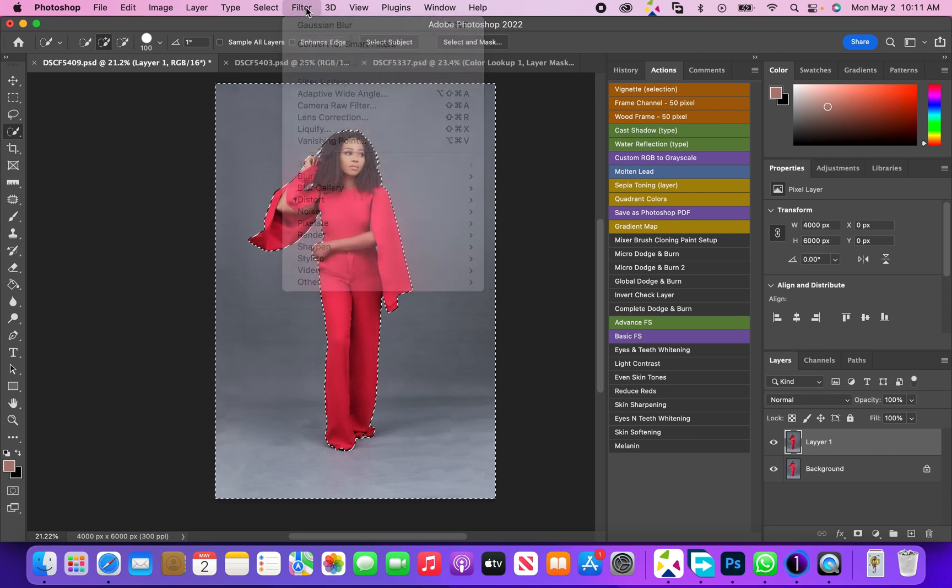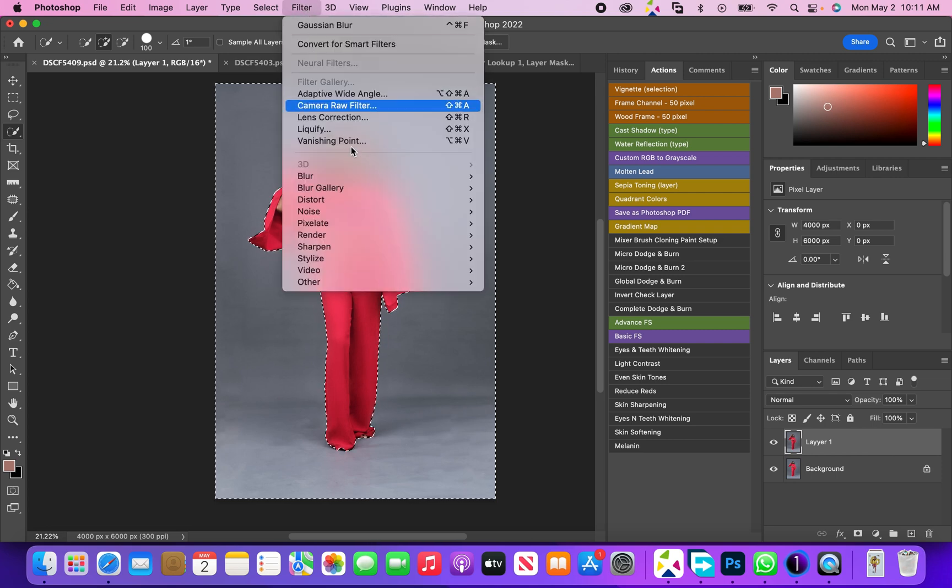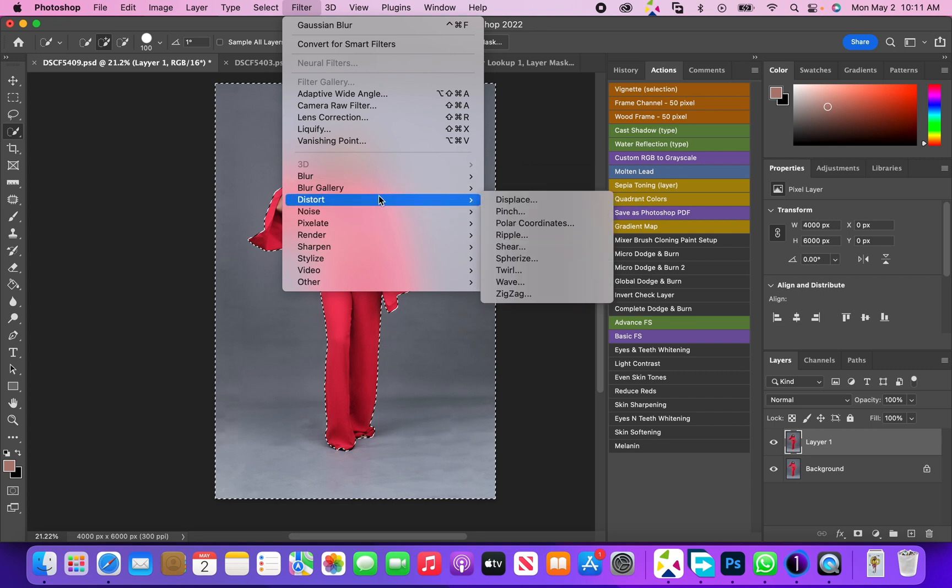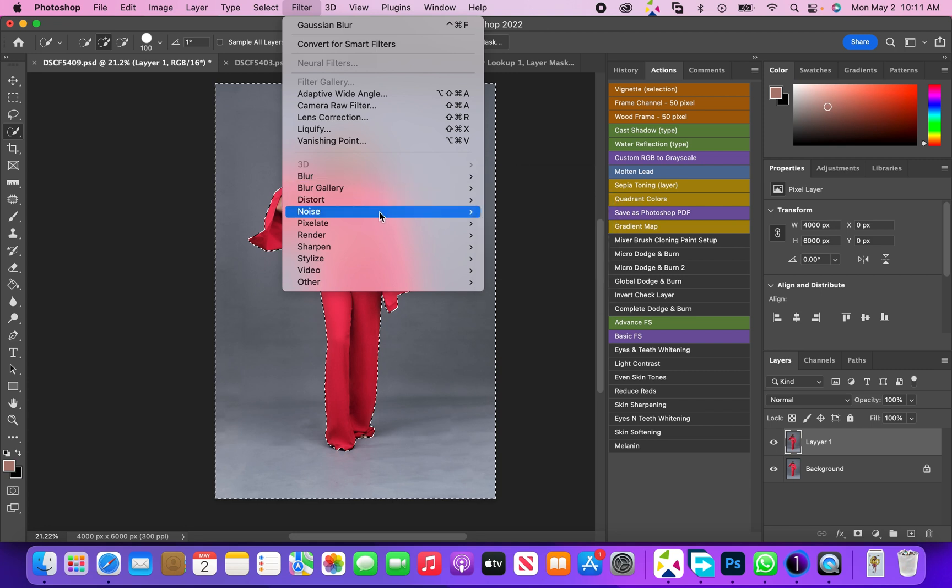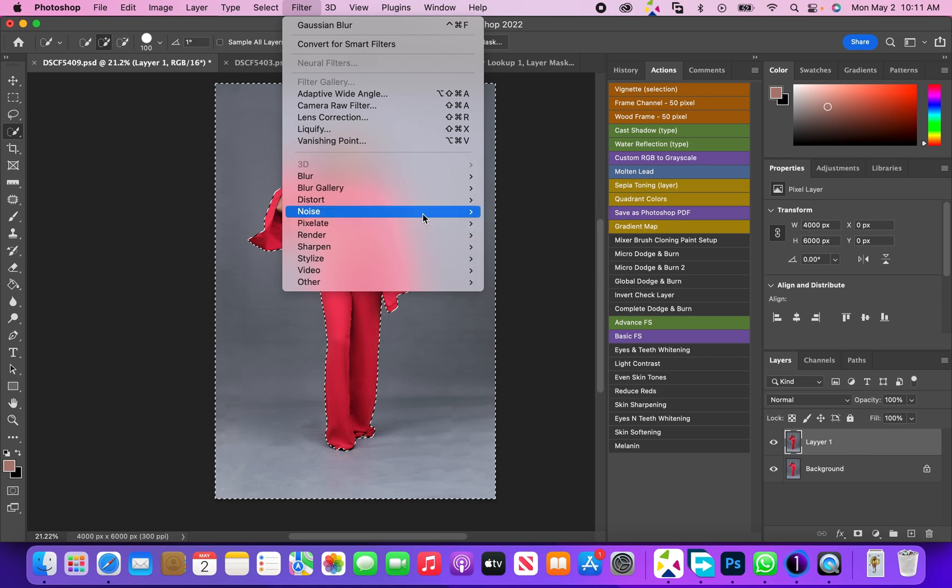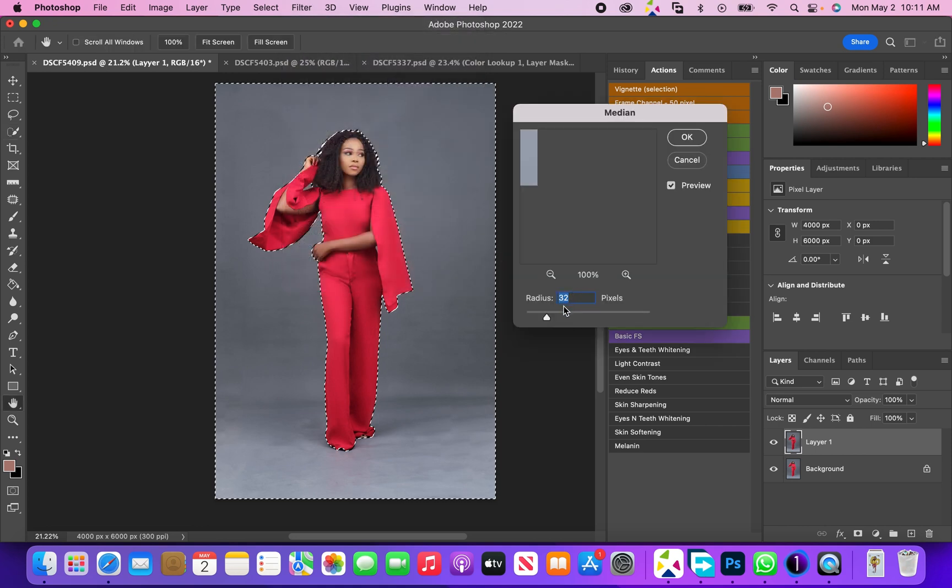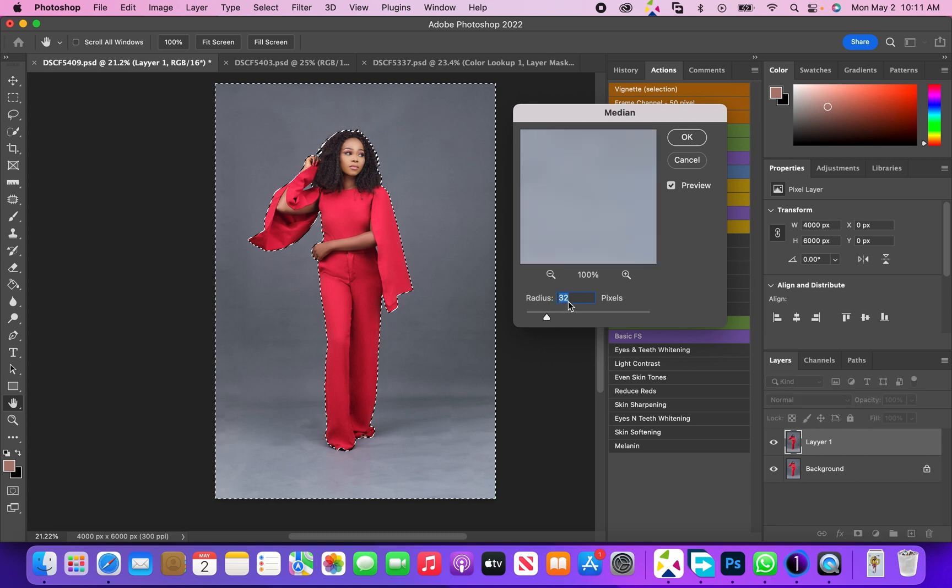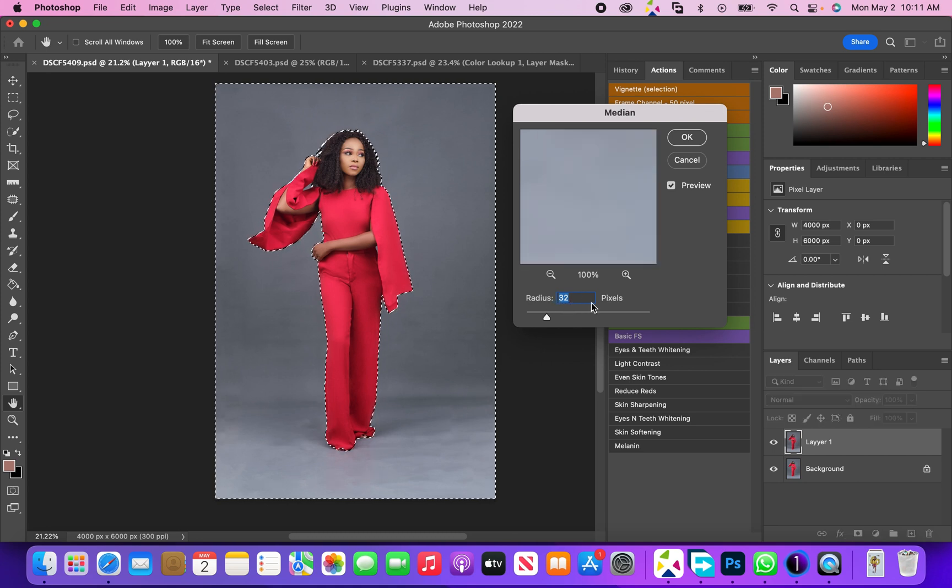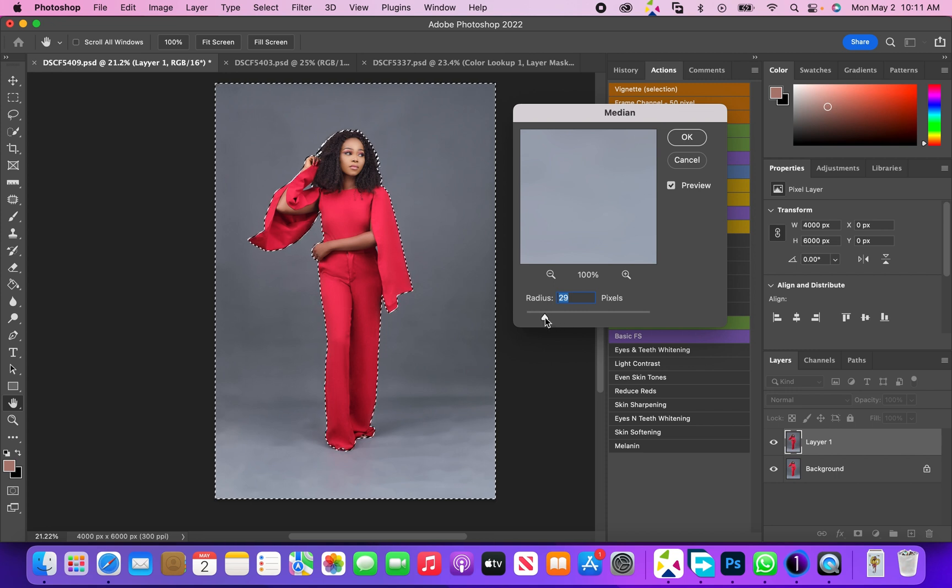Now I'm going to come to Filter and go down to Noise, then Median. Whenever I use this, I usually pick a radius between 25 pixels to 35 pixels. For this one I'll stay at 35 pixels.